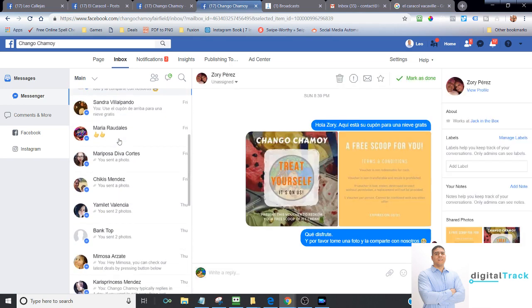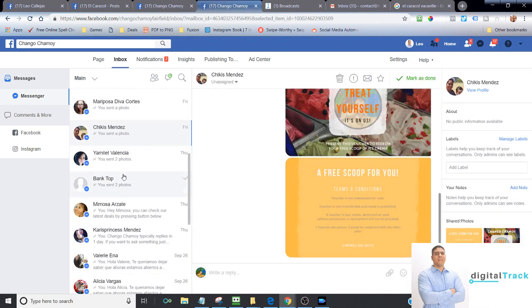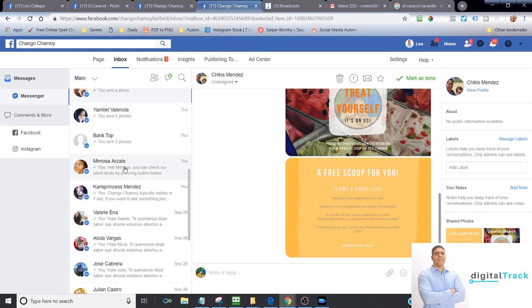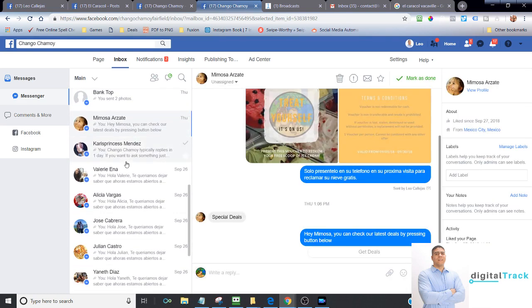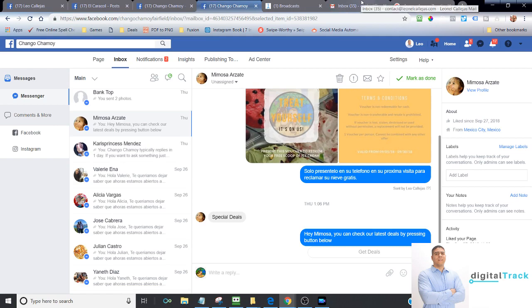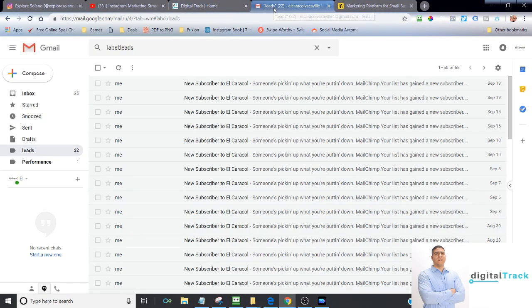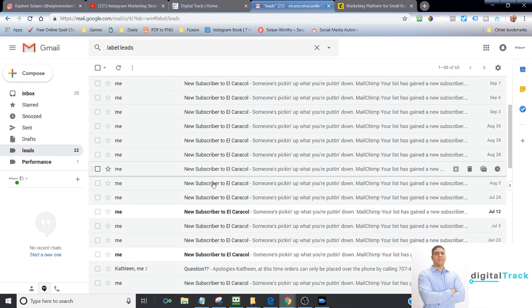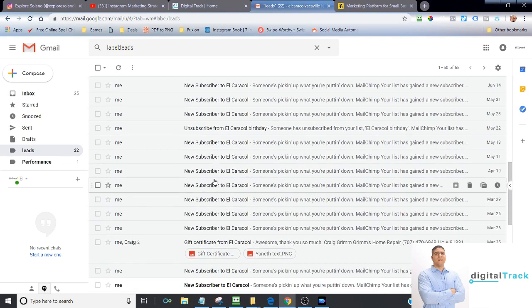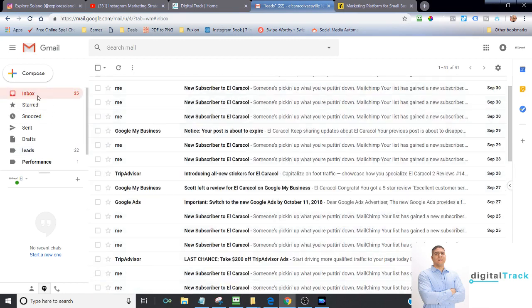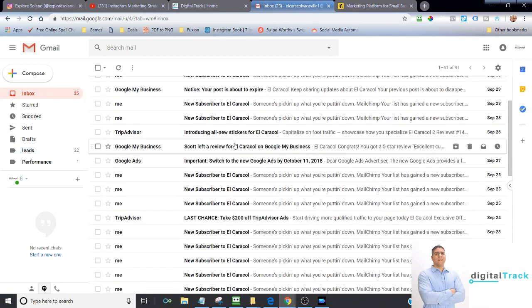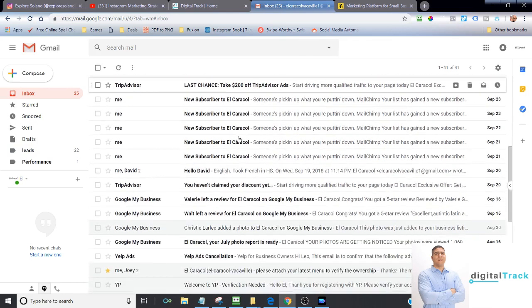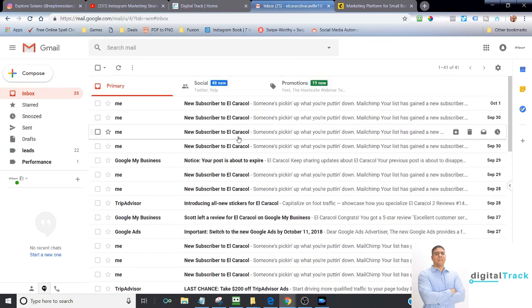If you notice, all these are messages that we manage. These are customers, new customers and returning customers. You have a direct channel of communications with them via Facebook, Instagram. Another way we do that is via email. If you notice, we work here with another restaurant at Caracol in Vacaville, and we have so many subscribers. Look at all this. This is over time, of course, but we can dive in on how we do this, how we get people to subscribe to us so that they continue to stay connected and continue to come back.